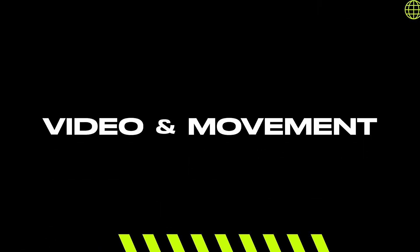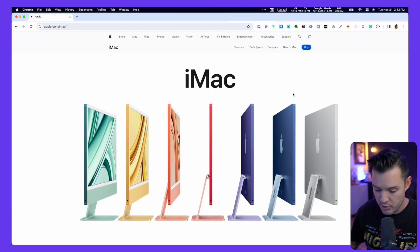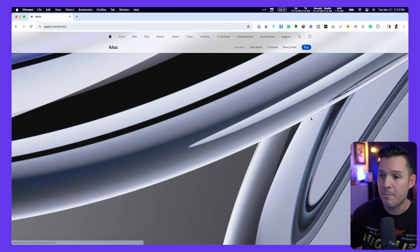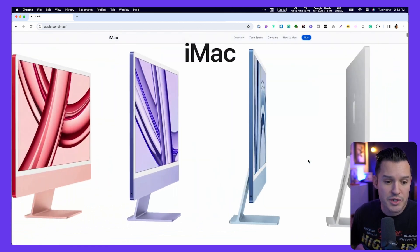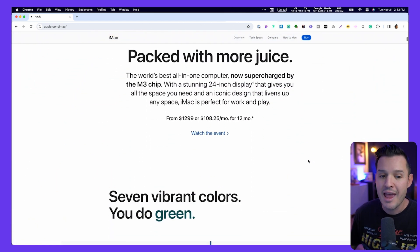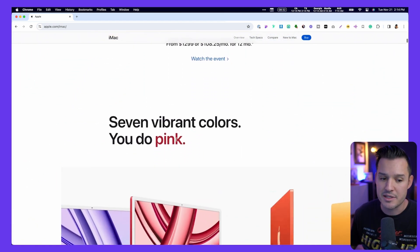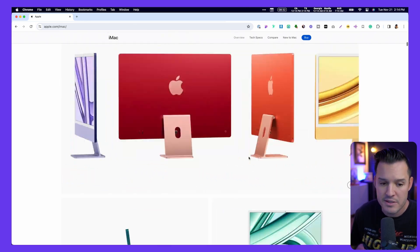The third principle that Apple is a big fan of is video and movement — not overusing it, but using it for a specific purpose: to keep your interest and continue to move you down the page. When there's been a lot of text and information, they immediately implant some sort of video or movement to keep your interest peaked. On the iMac page, we get that beautiful marketing moment, and as I'm reading a lot of content, small bits of movement and small pieces of video keep things engaging.